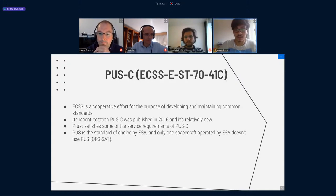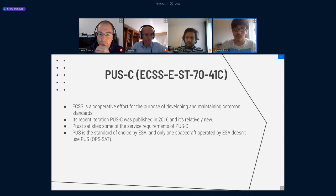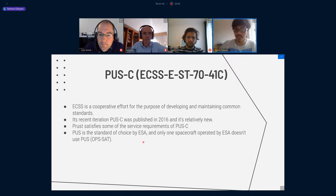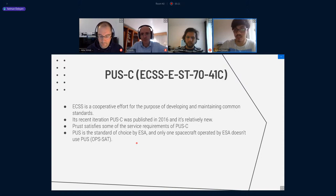About PUSC: ECSS is a cooperative effort for the purpose of developing and maintaining common standards. Its recent iteration, PUSC, was published in 2016 and it's relatively new. PROST implements some of the service requirements of PUSC, and PUSC is the standard overseen by ESA — only one spacecraft operated by ESA doesn't use PUSC.